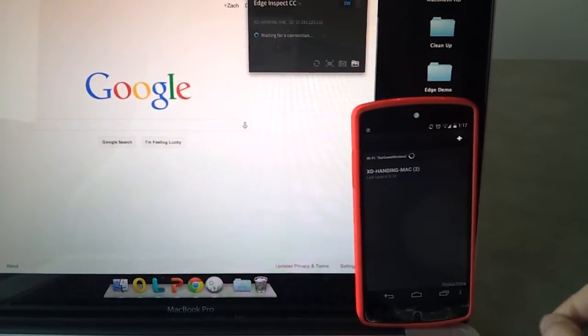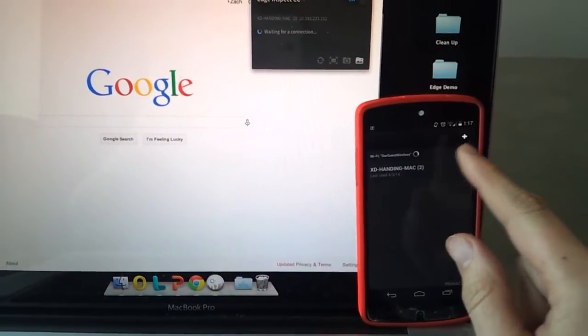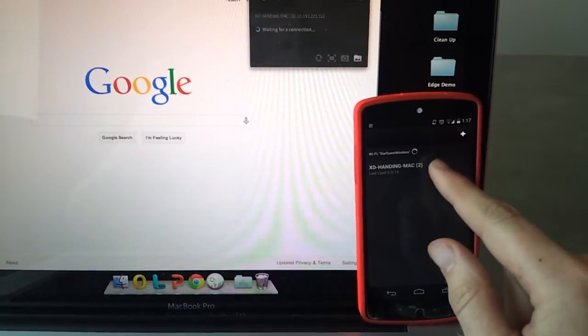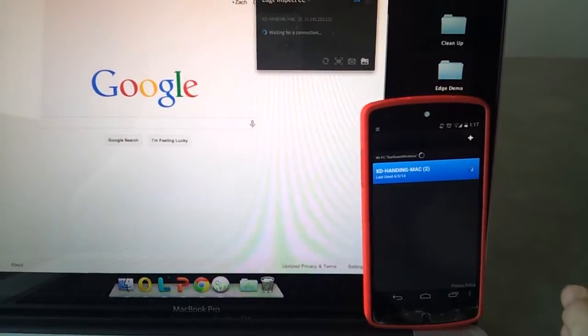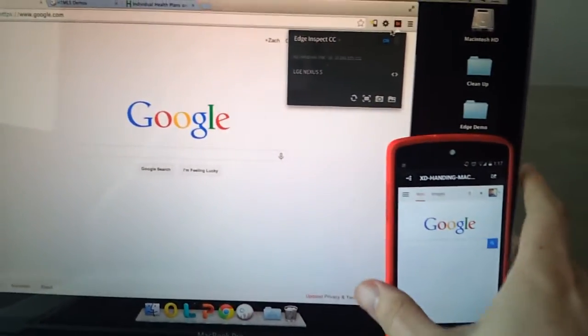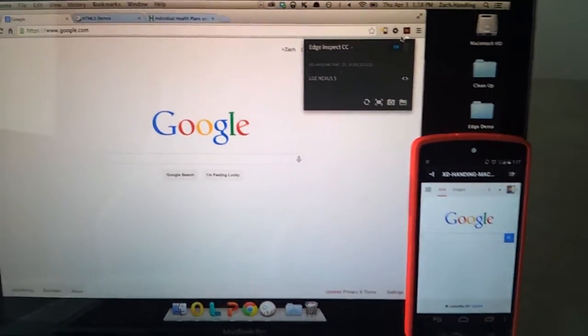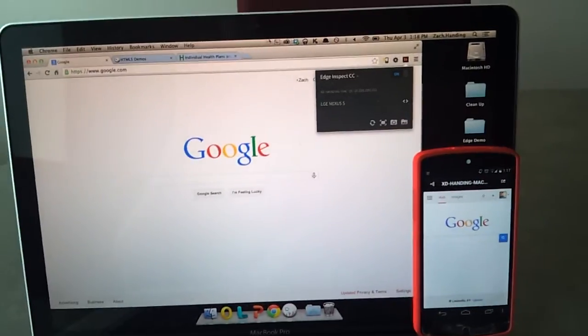If it automatically finds it, you select it. If not, you can add it manually. But just select your computer, and then, voila, you're done.